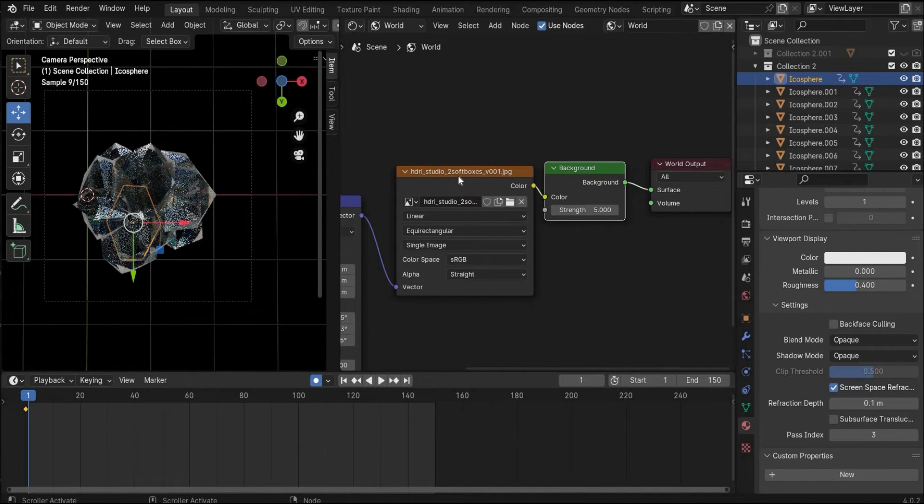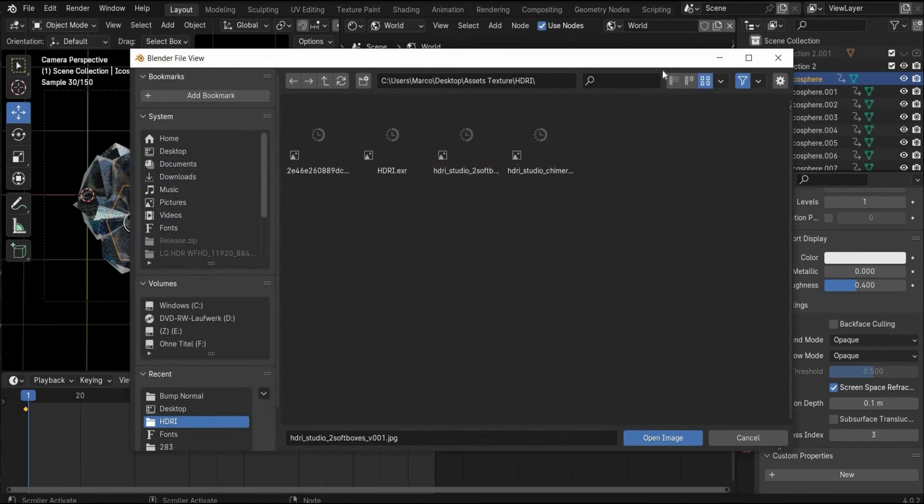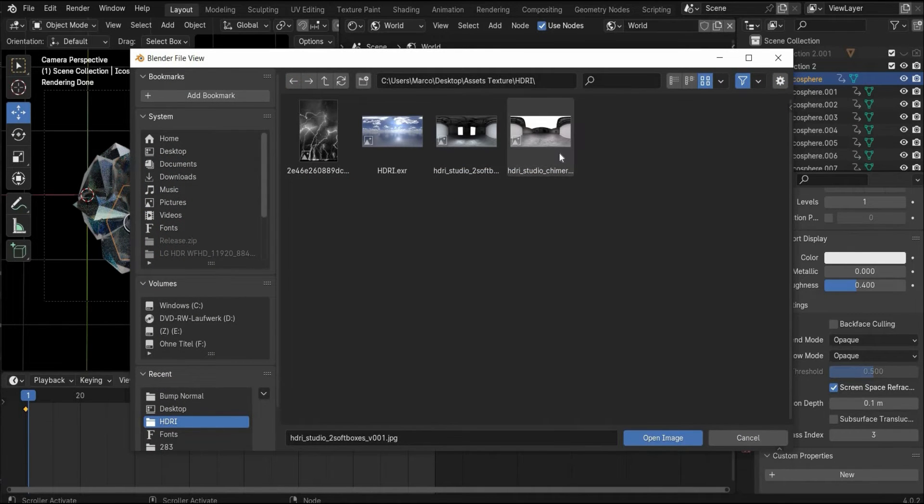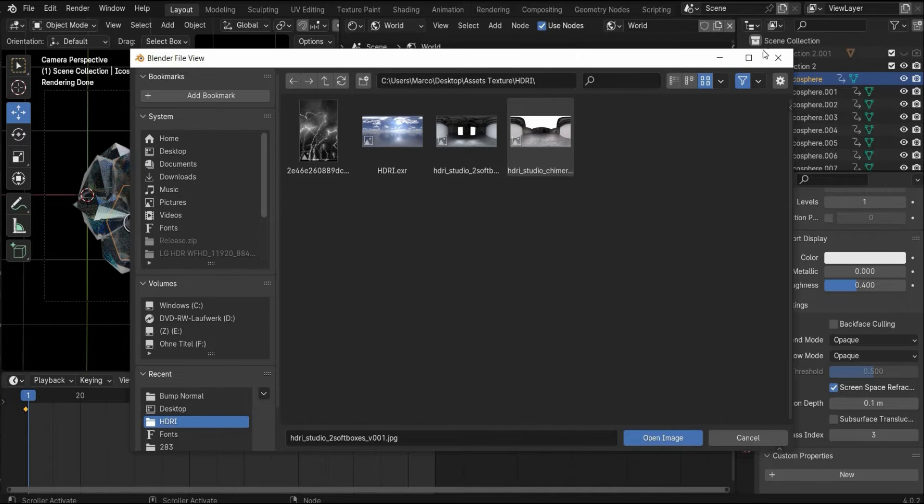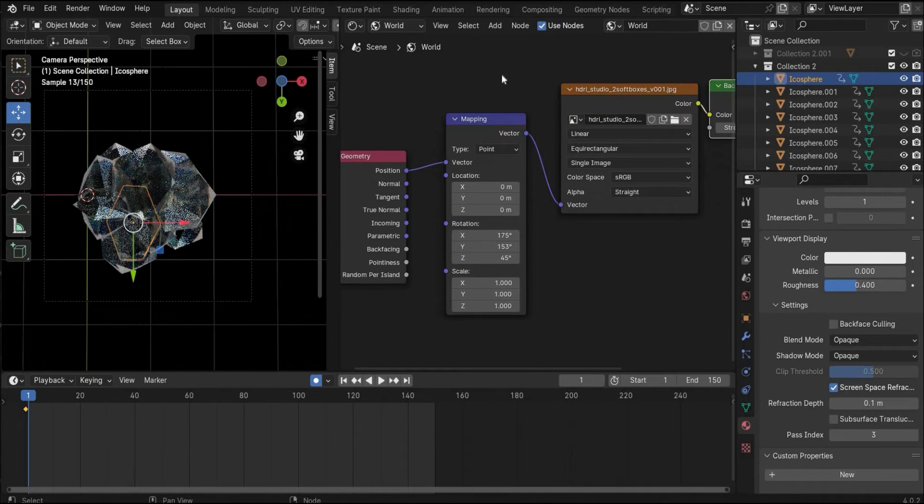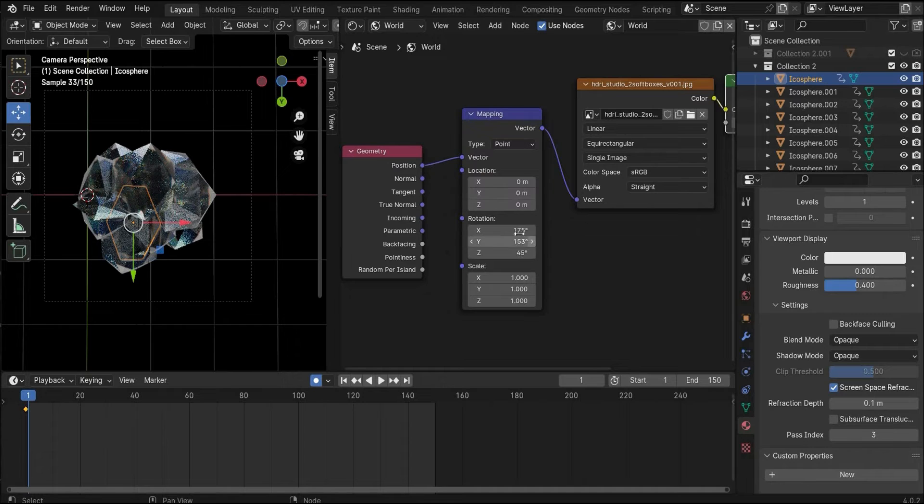This is here the environment texture tag. When you press here on this icon you can add an HDI map. Then I also searched for mapping and geometry position.